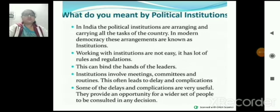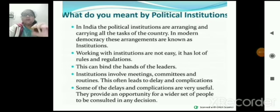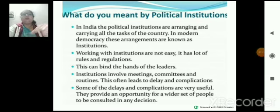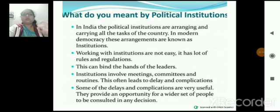Next, जो chapter है — institution — तो what do we mean by the political institution? Political institutions are the arrangements that carry all the tasks of the country. पूरी country में जो भी rules regulations बनते हैं, वो सब किसी न किसी institution में arrange होते हैं।